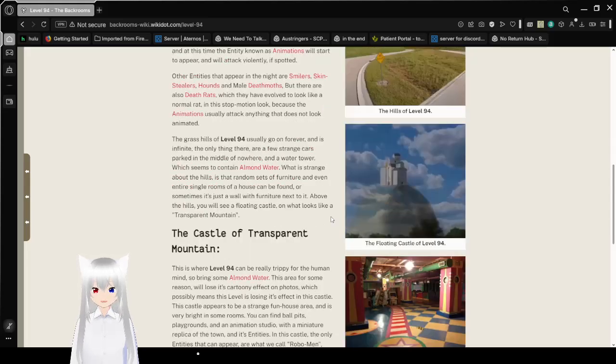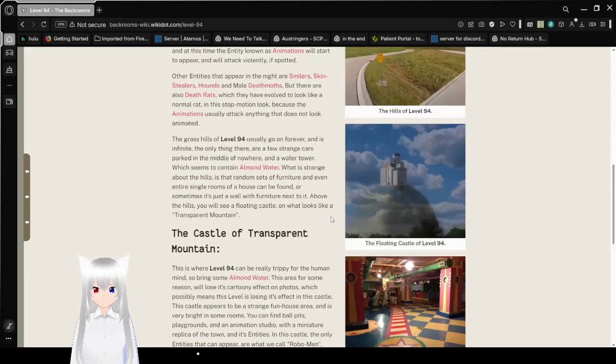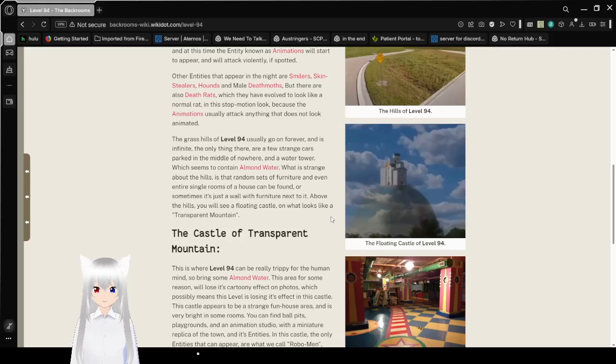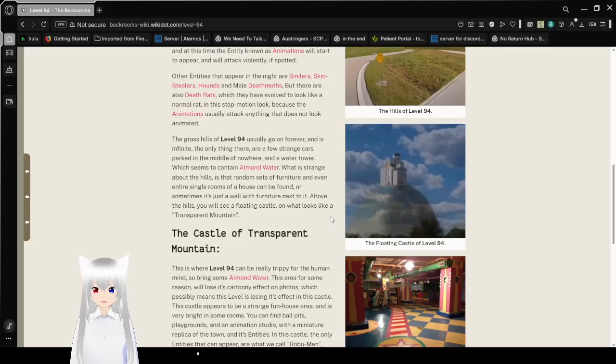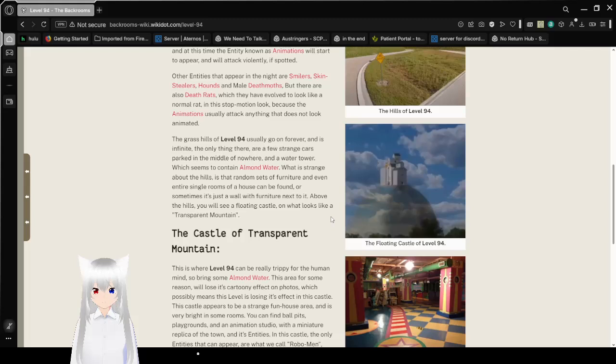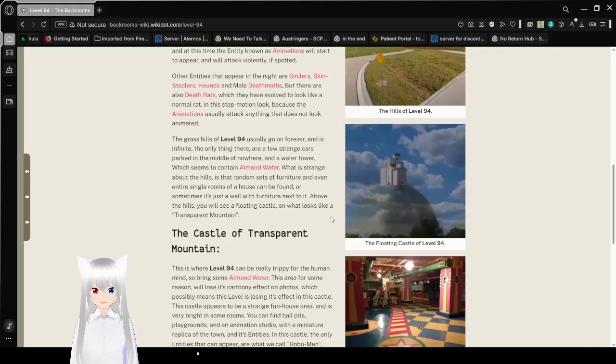The grass hills of 94 usually go on forever, and it's infinite. The only thing here: there are a few strange cars parked in the middle of nowhere and a water tower, which seems to contain almond water. What is strange about the hills is that at random sets of furniture, and even entire single rooms of a house can be found. Or sometimes, it's just a wall with furniture next to it. Above the house, you will see a floating castle on what looks like a transparent mountain.